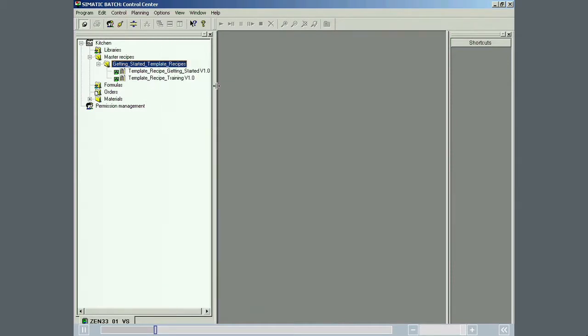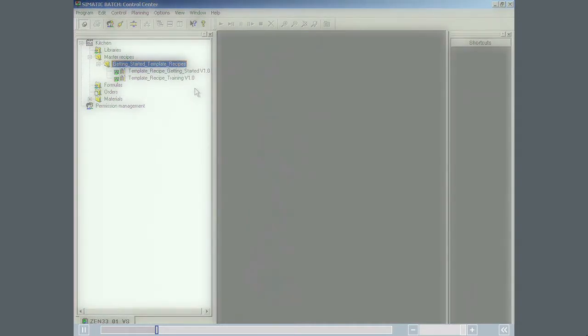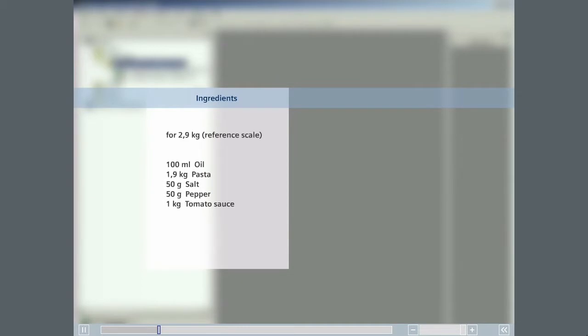In this example, the master recipe required to produce piccata milanese will be created in Simatic Batch. The master recipe is designed to make 2.9 kilograms of product. The ingredients needed to make this product are oil, pasta,